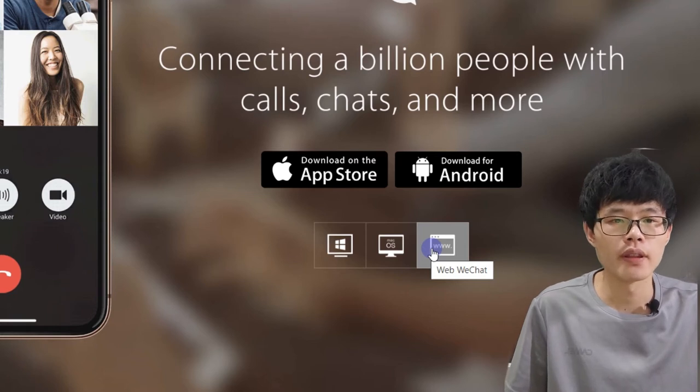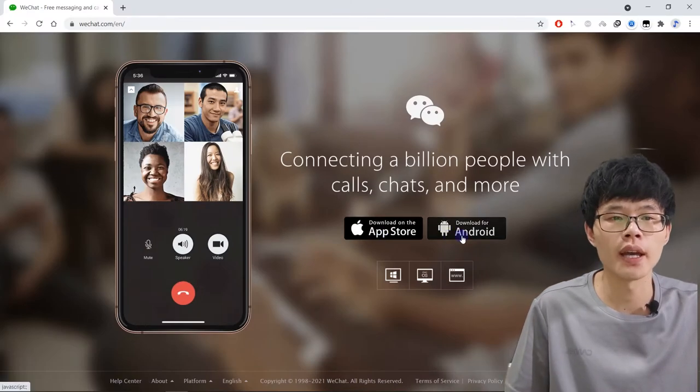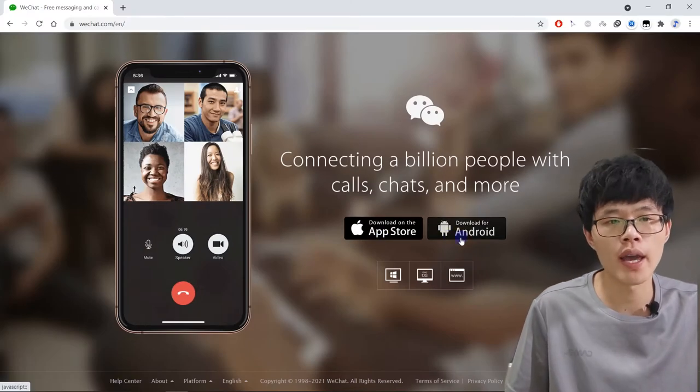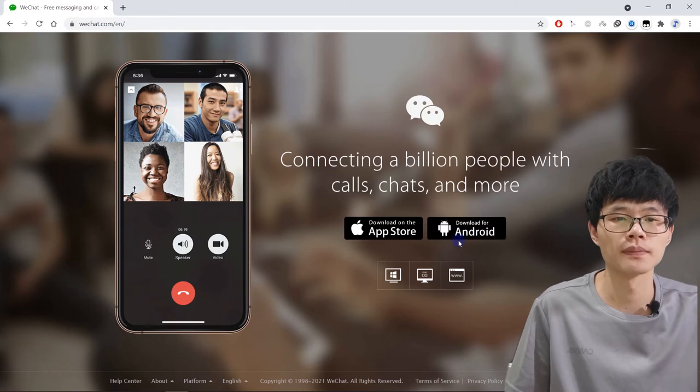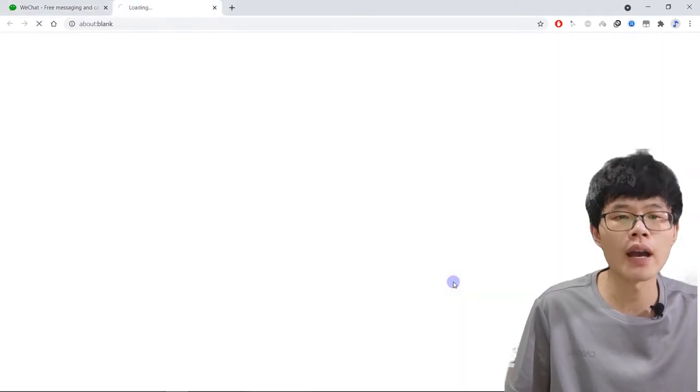Of course, this is for iPhone and this is for Android. Let me show you how to log in WeChat web.